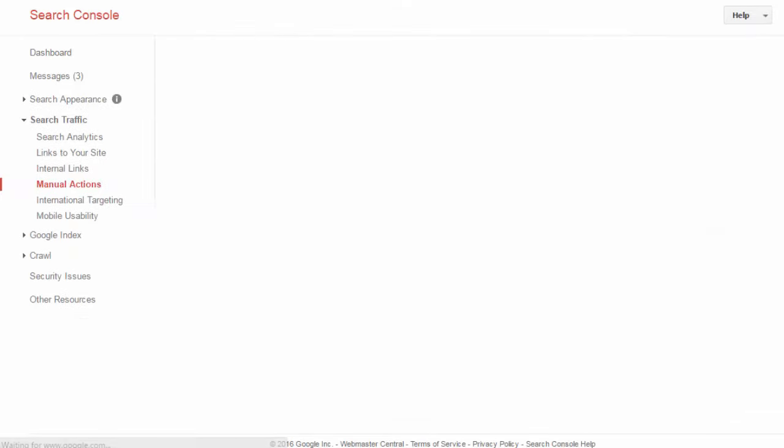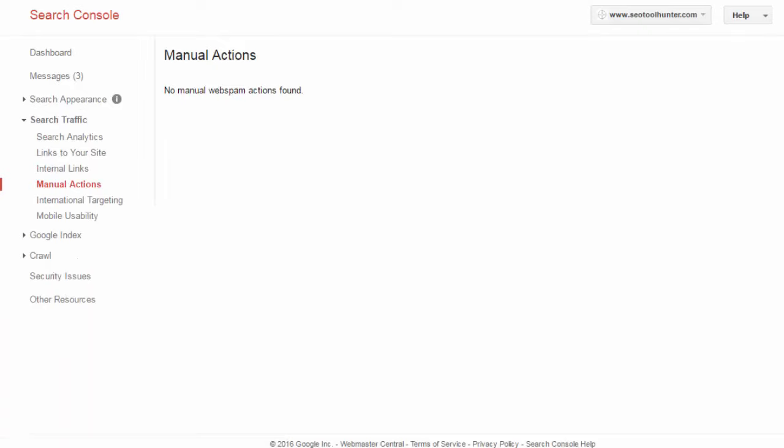Under Manual Actions, what you always want to see is: 'No manual web spam actions found.' If Google has issued a manual action, they'll tell you about it here and explain why, so you can fix the issue. Manual actions typically occur because of bad or unnatural links going to your site, if your site has been hacked and not resolved, spam activity, or thin content with very little value. If you're building a quality site, you don't need to worry, but anything spammy or black-hat can open you up to a manual action by Google.